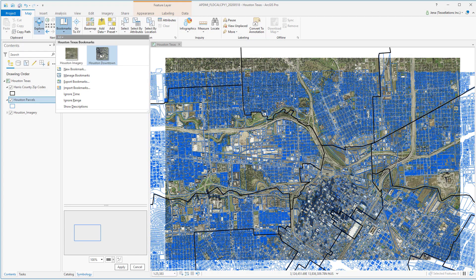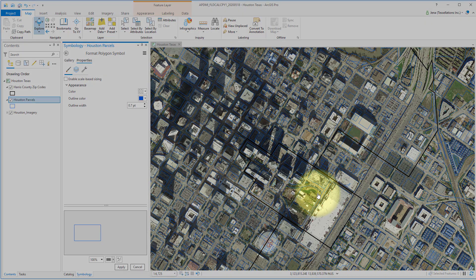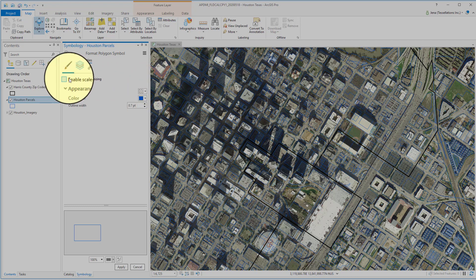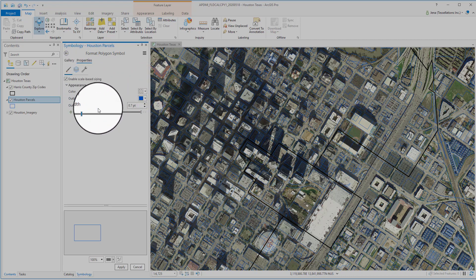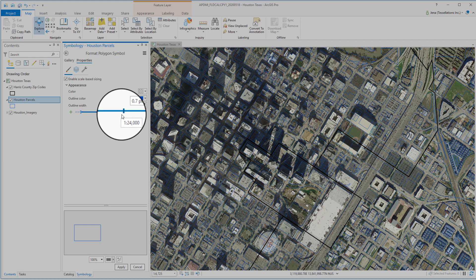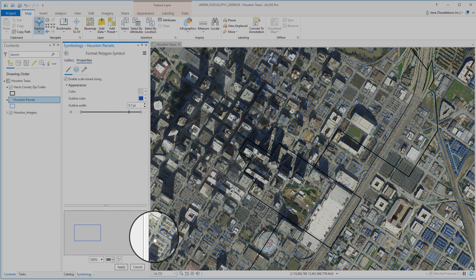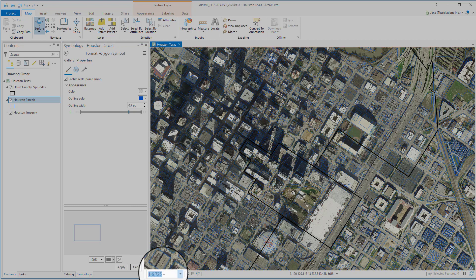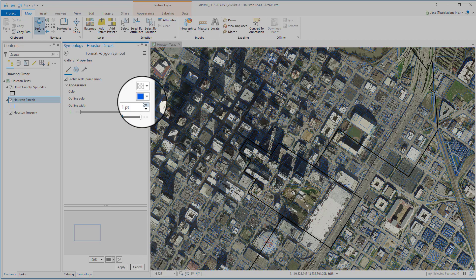Now let's zoom into Houston Downtown. Here you can see our polygons or parcels are a bit more difficult to make out. So I'm going to enable Scale-Based Sizing, click the plus, and drag it to my scale range. Since I'm under 10,000, as noted down here, I'm going to increase the width of my outline.